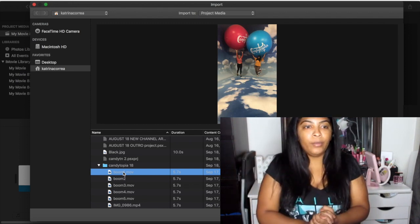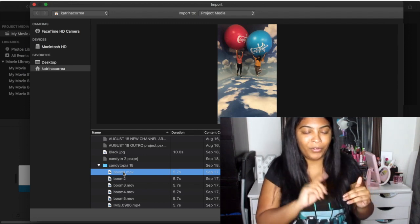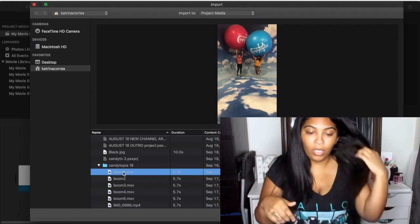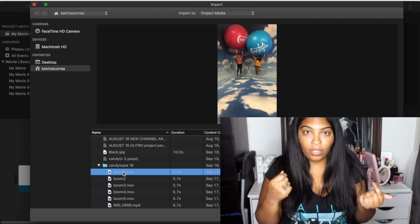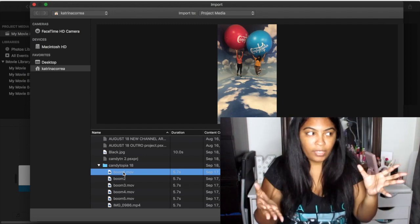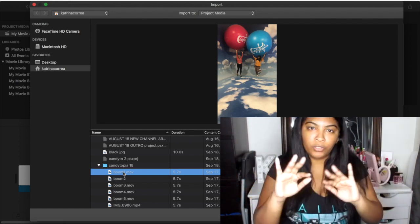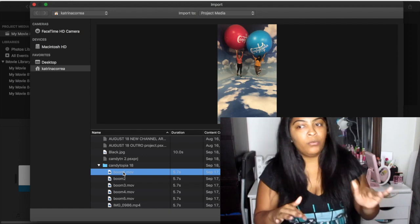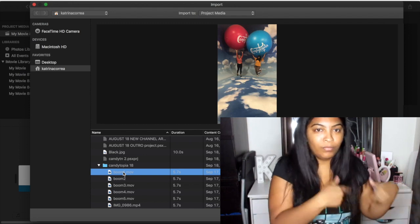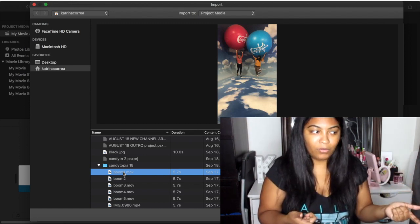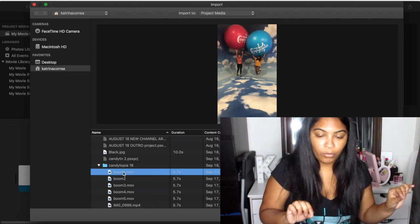Start off with the first one. Before you do this — because it's kind of hard to go back once you start — you really want to envision how you want the collage to look, like how the pictures are going to fit together. Once you start, you can't really fix it easily. If you're on the third or fourth picture and want to change something, you kind of have to start from the beginning. You'll understand what I mean as we go.